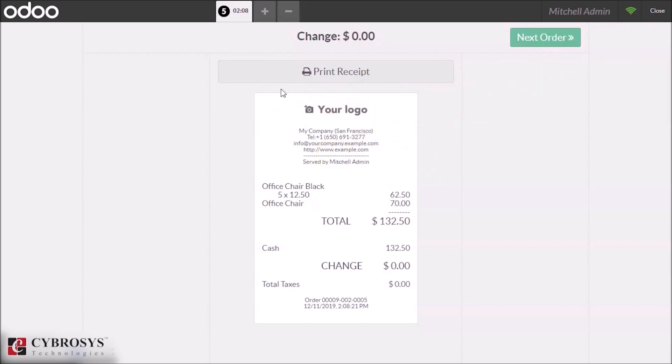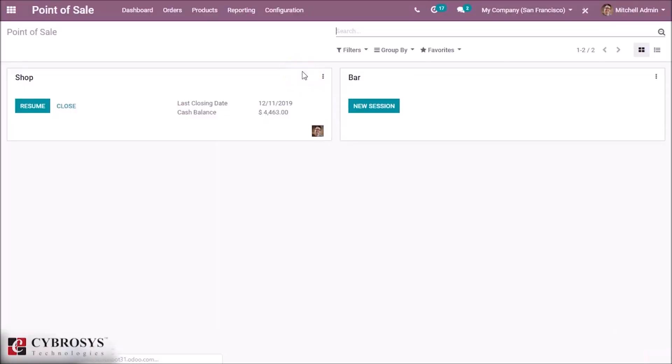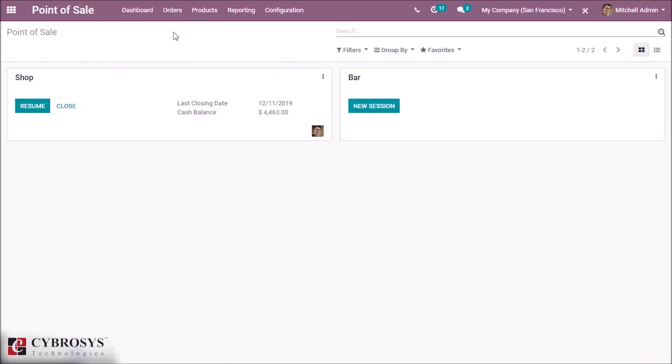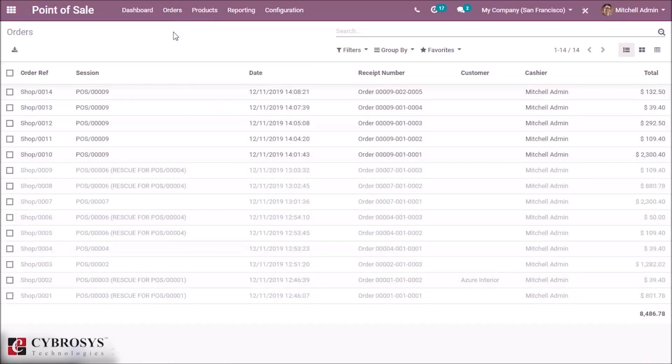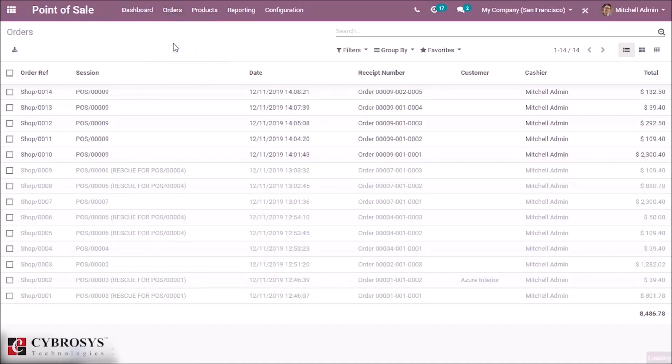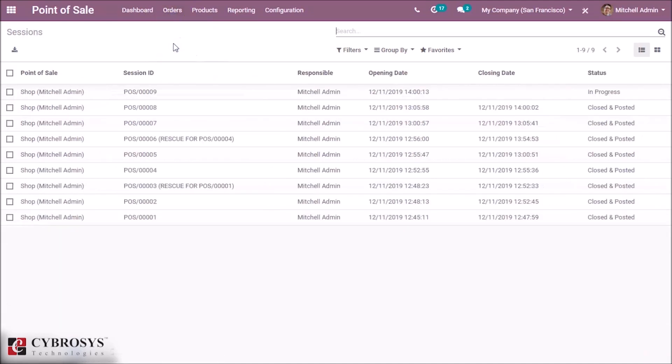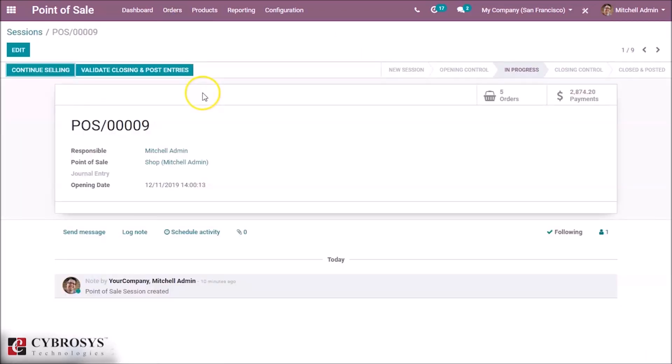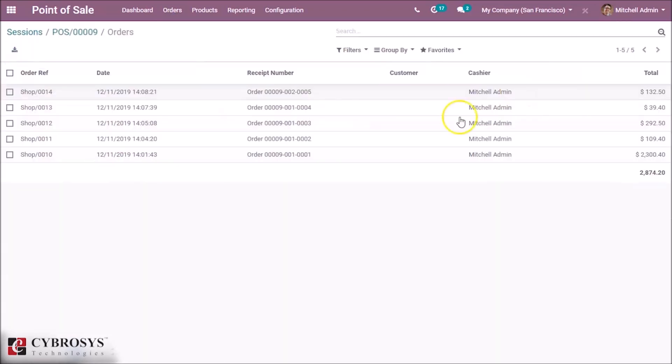Our orders you can see that by closing the session and inside the orders. Inside sessions we can see the ongoing session and in the orders we can see the total number of orders that we ordered.